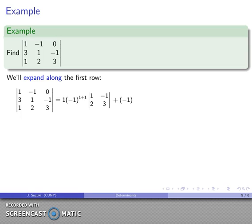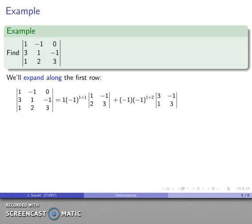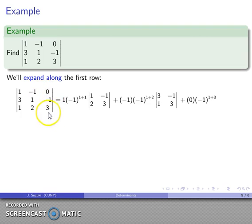Then I add the second term: the 1,2 entry (−1) times (−1)^(1+2) times the determinant of the matrix obtained by wiping out the first row and second column, giving the 2-by-2 matrix [3, −1; 1, 3]. Finally, the third term: the 1,3 entry (0) times (−1)^(1+3) times the determinant of the matrix obtained by wiping out that row and column, giving [3, 1; 1, 2].